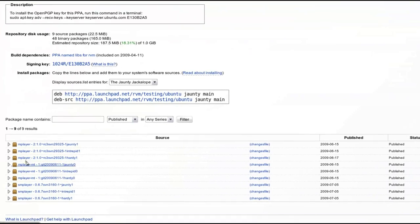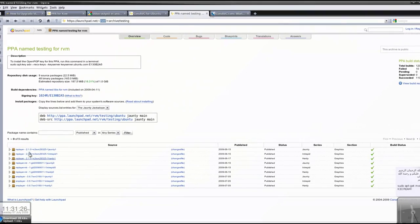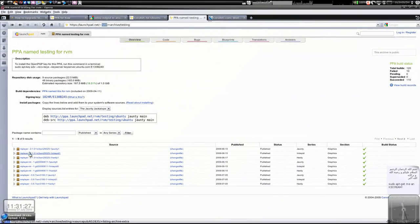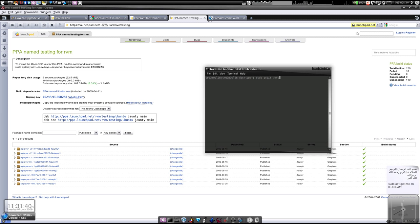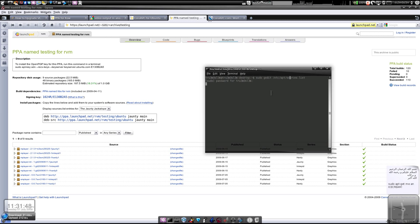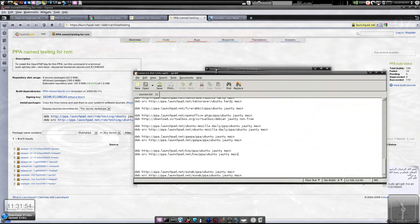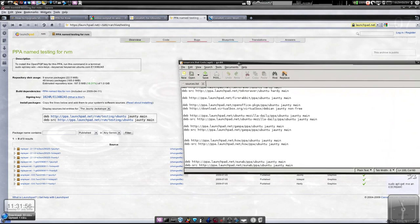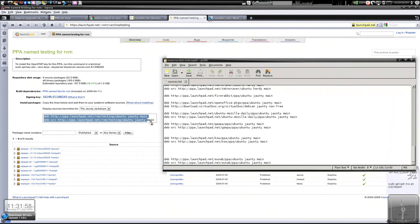We'll be using this version of MPlayer and SMPlayer that supports CoreAVC. First we're going to install MPlayer and SMPlayer. Launch the terminal, type sudo gedit /etc/apt/sources.list. Just add these two lines over here. Once you've done that, save it.